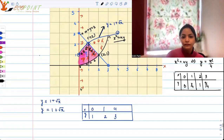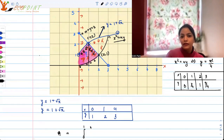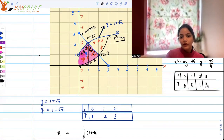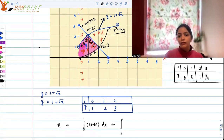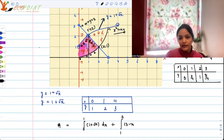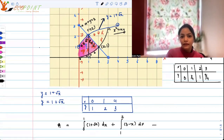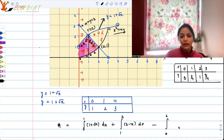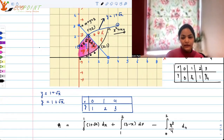So the required area is: from 0 to 1, integrate (1 + √x) dx; plus from 1 to 2, integrate (3 − x) dx, since y = 3 − x; minus from 0 to 2, integrate x²/4 dx, which corresponds to y = x²/4.